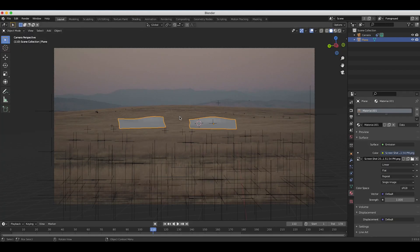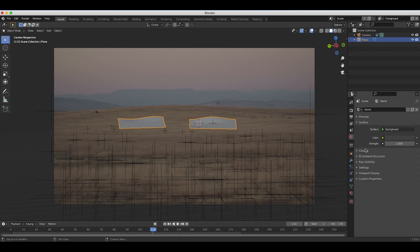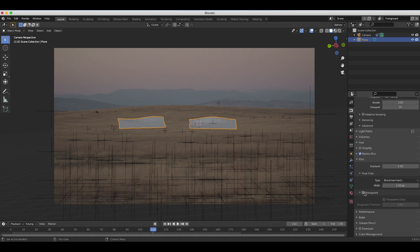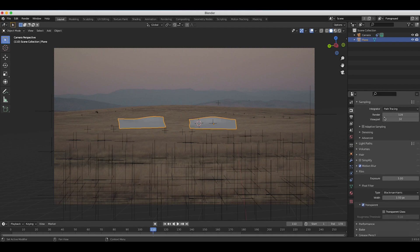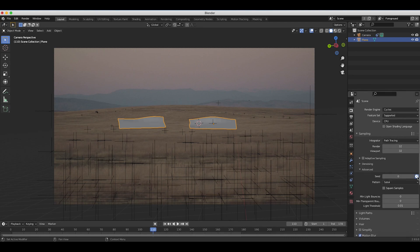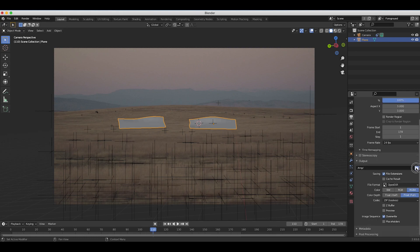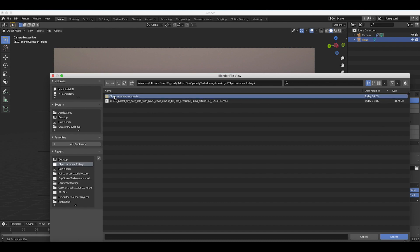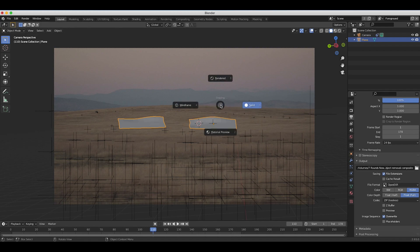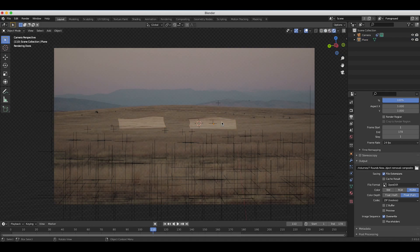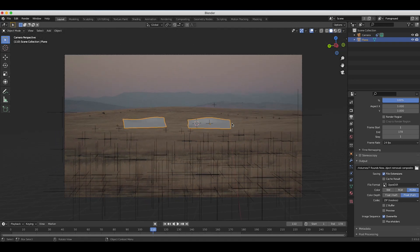Back in layout mode, let's set up our render settings. In world properties, I'll deselect ambient occlusion — since we used an emission material for our camera projected clean plate, we don't need an HDRI. Under render properties, in the film section, I'll select the transparent option to export with an alpha channel. I'll set render samples to 32, enable the seed stopwatch for noise variation, switch file output to OpenEXR, and set resolution to 1920x1080 at 100%. I'll create an output folder called 'object removal composite'.